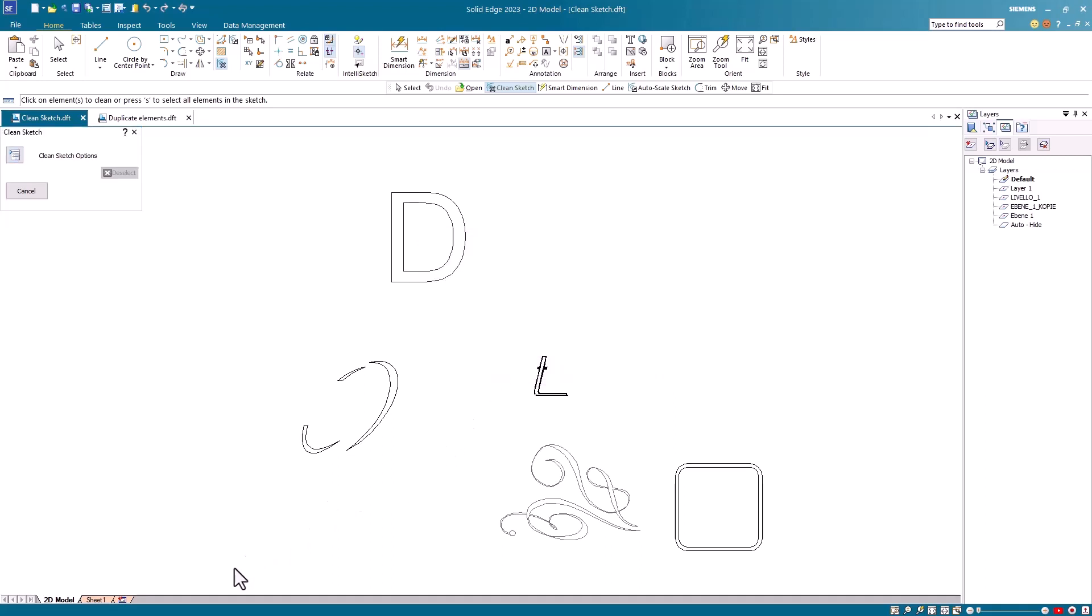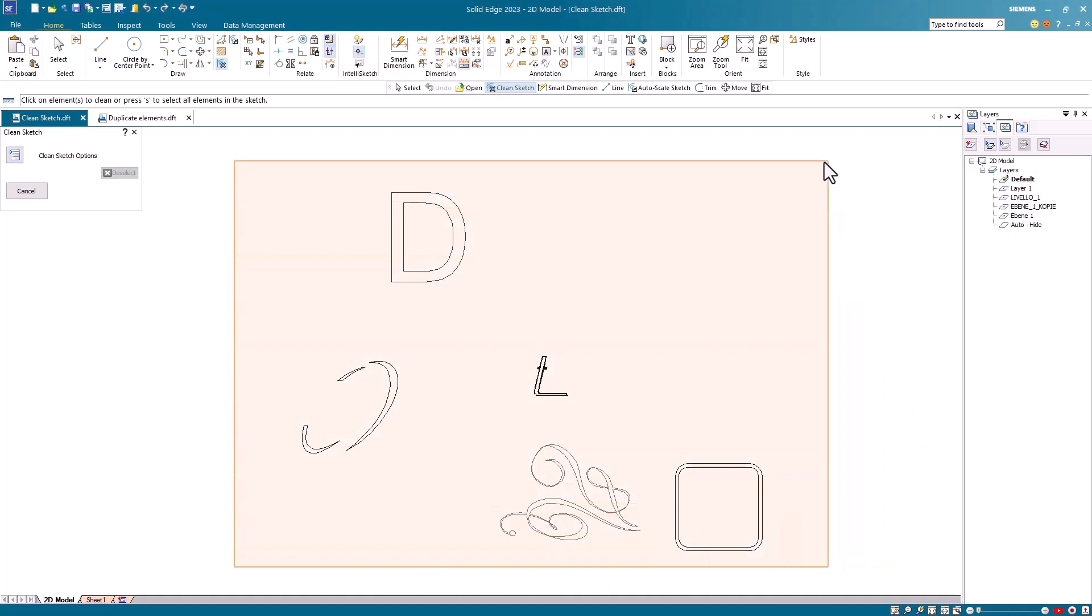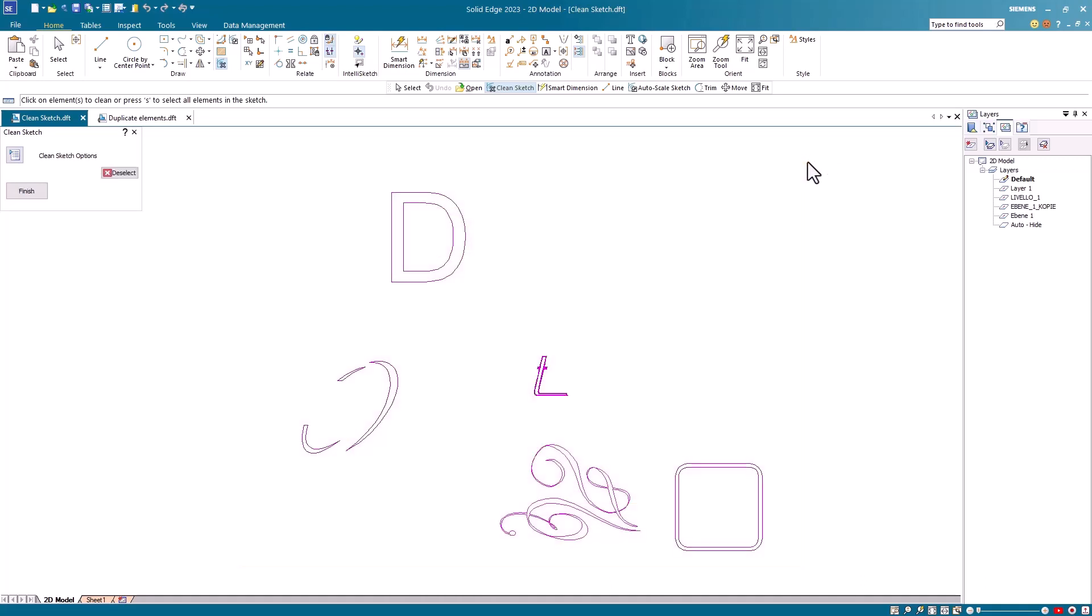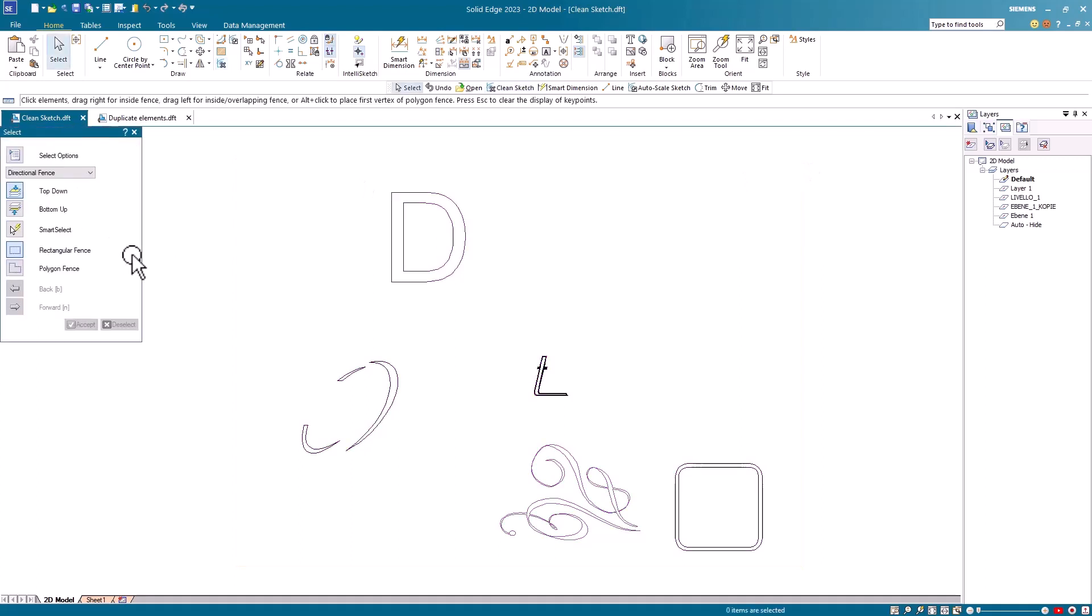I then identify what 2D geometry I want cleaned and I'll do that with a Fence Select. Once I select the geometry, I just hit Finish and the command is done.